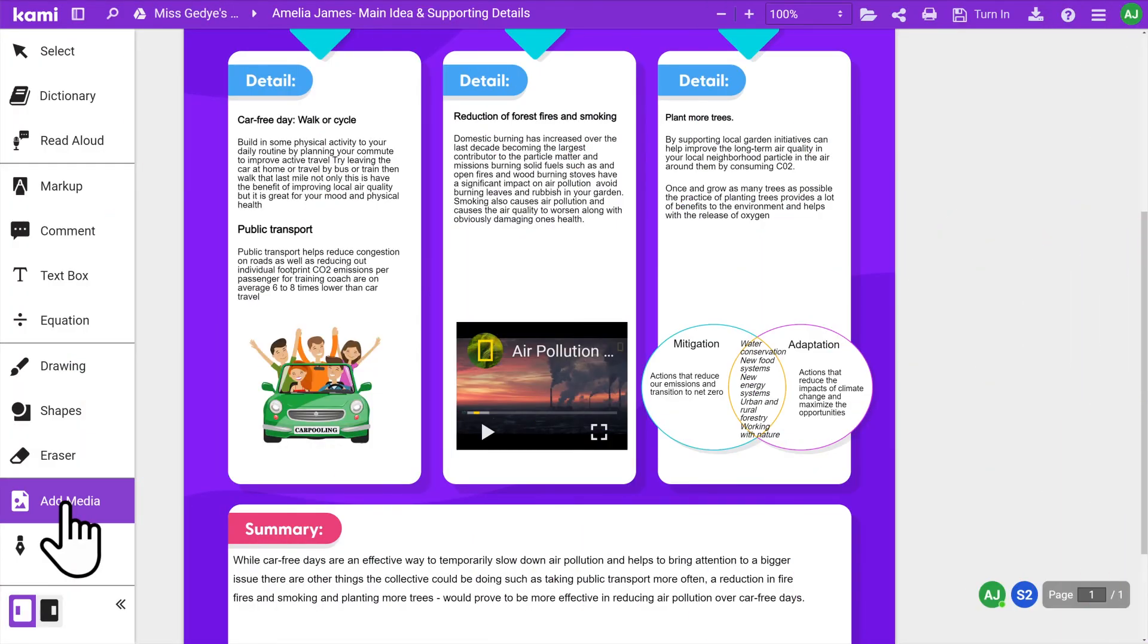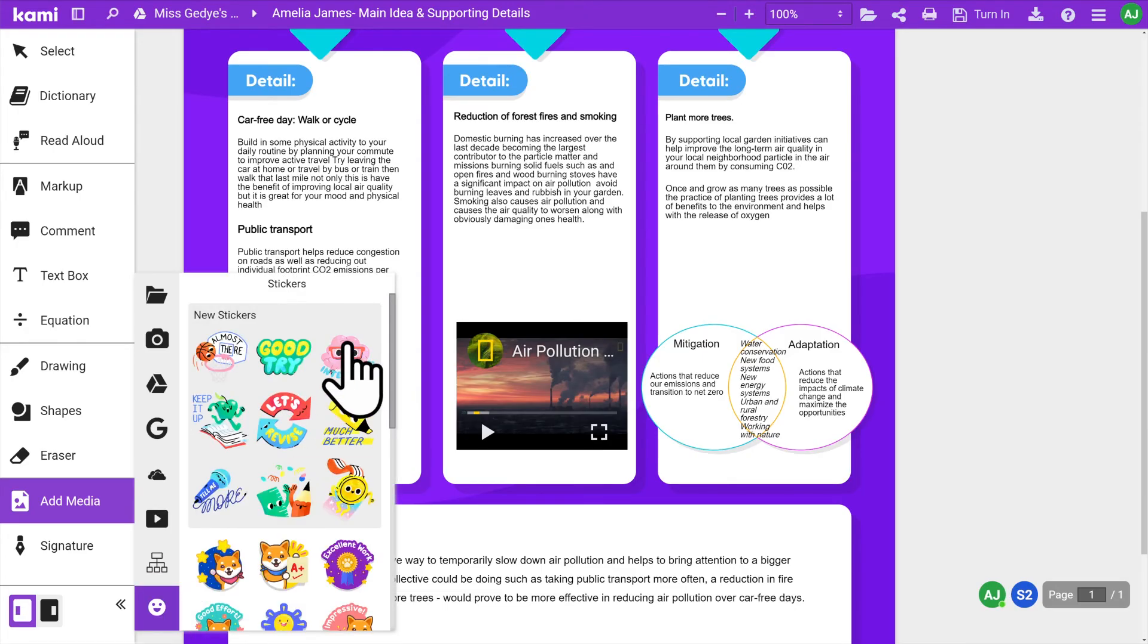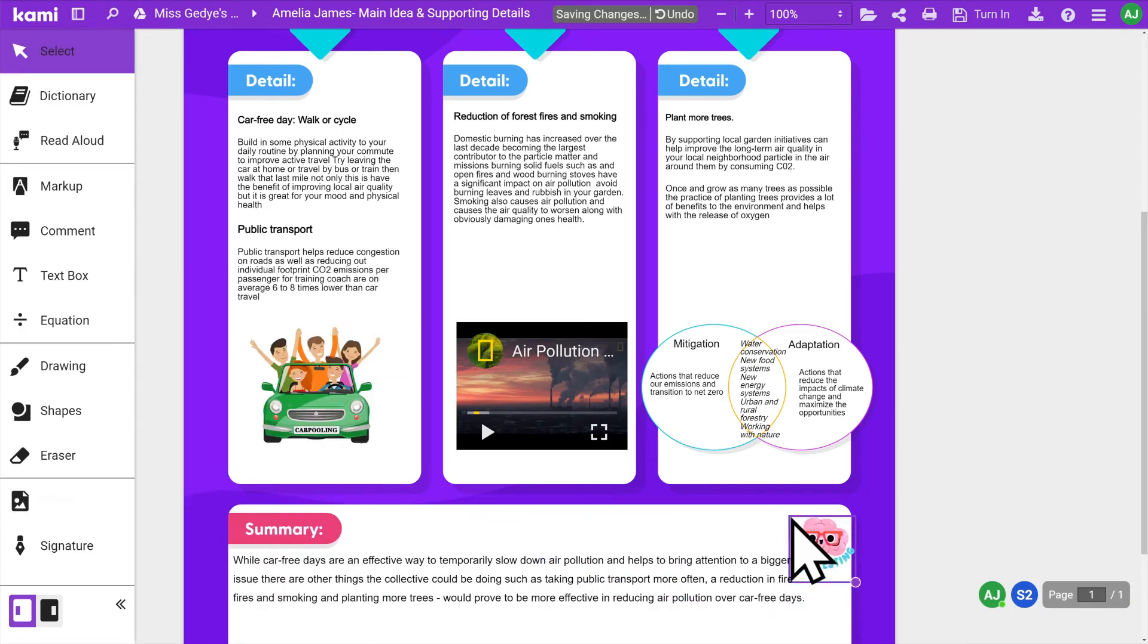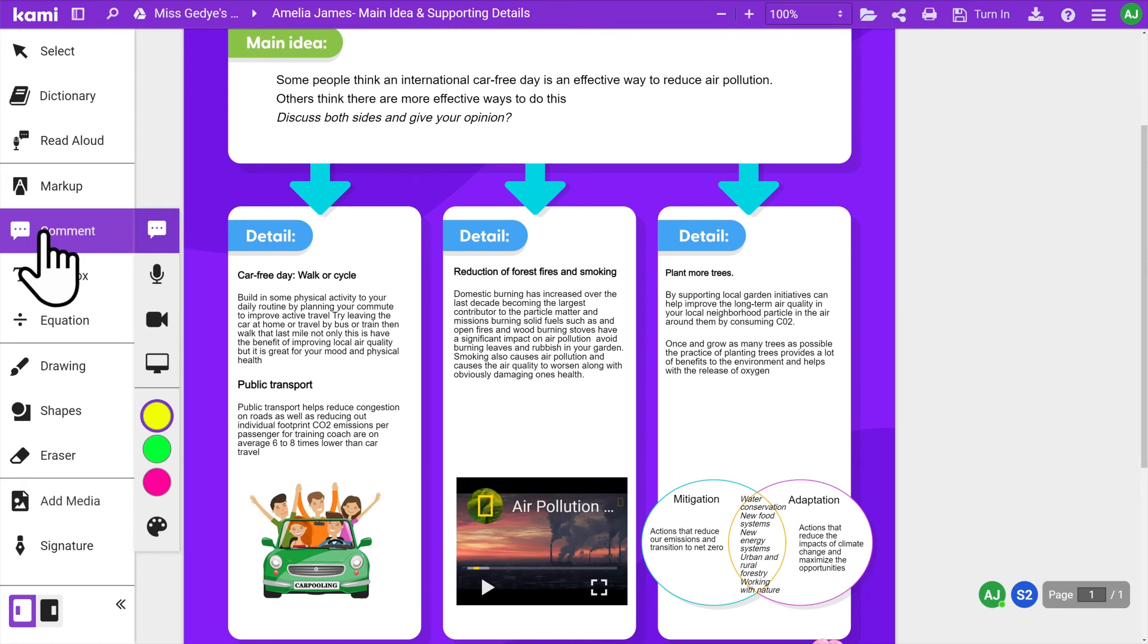To use stickers, select the sticker you wish to use and click to drop it anywhere on your assignment. And lastly, let's take a look at the Comment tool.